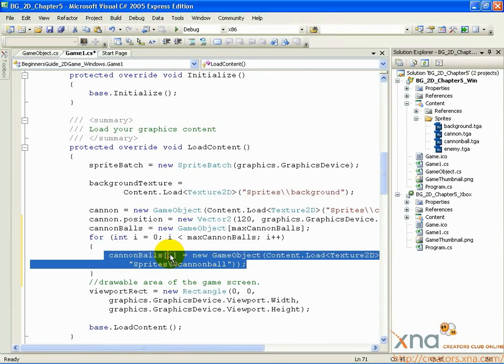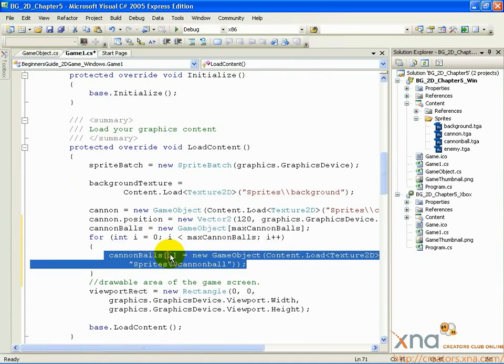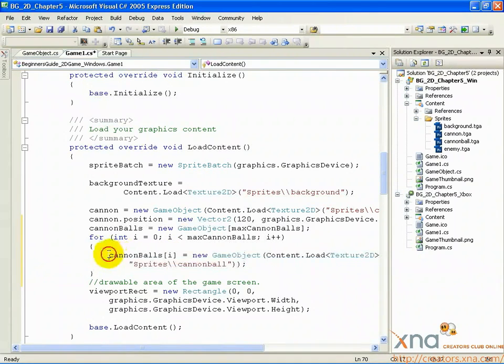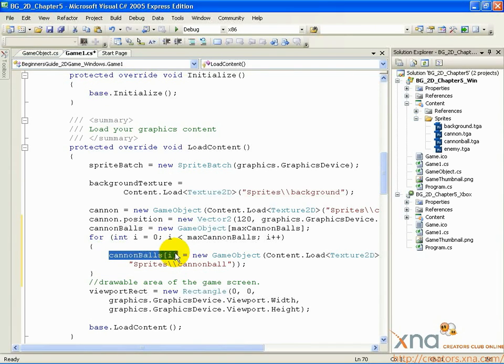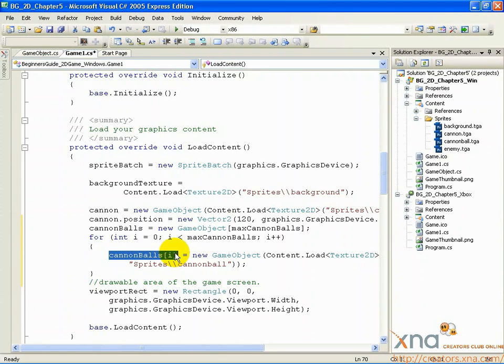As you can see, the code takes an element from the array, initializes it for a new game object, and passes in the texture 2D object that comes from the cannonball image file. Now we have an array of three cannonball game objects initialized and ready to go. Next, we'll get them moving. If you're ready, move on to the next step.